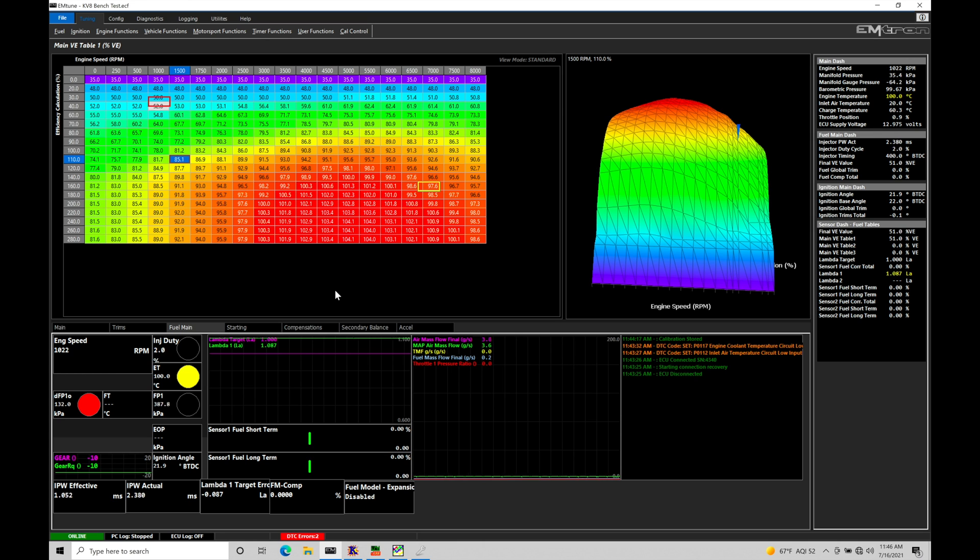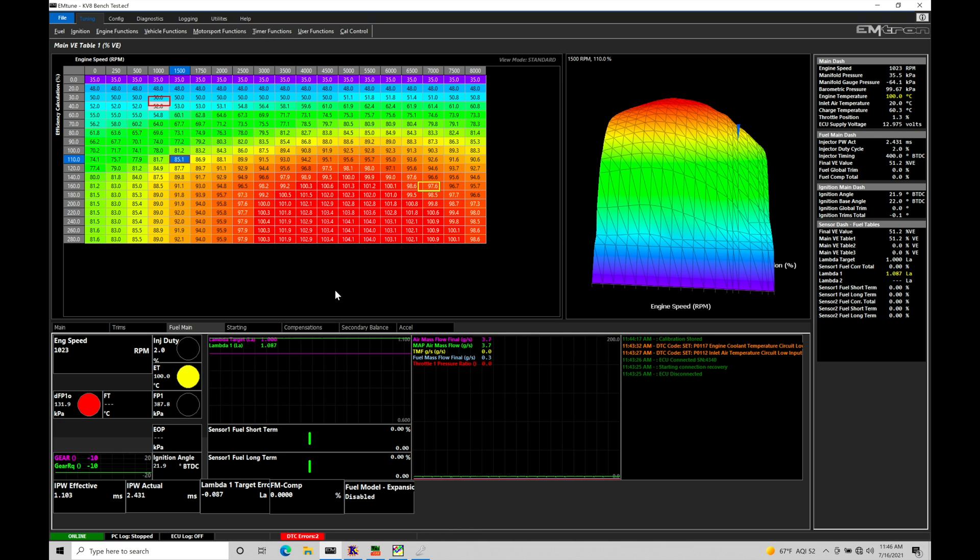We need to have a MAP pressure sensor which we have in speed density that needs to be fitted into our intake plenum after the throttle body. We also need to have another MAP pressure sensor which would be known as the throttle inlet pressure. We have to have that throttle inlet pressure mounted before the throttle body.